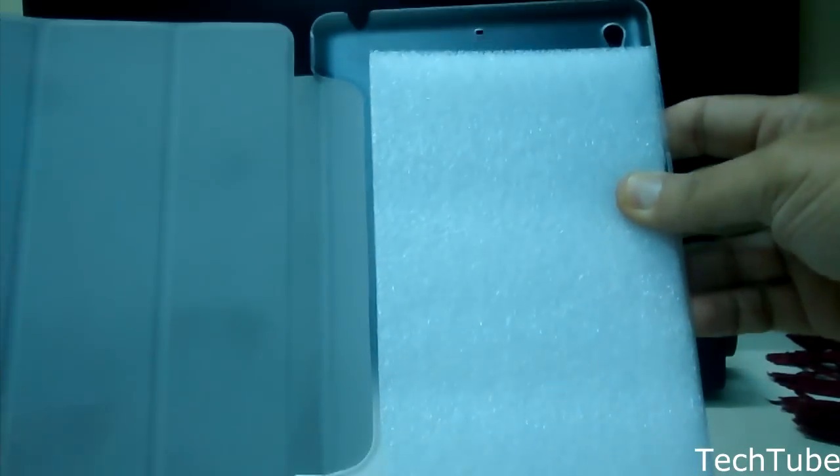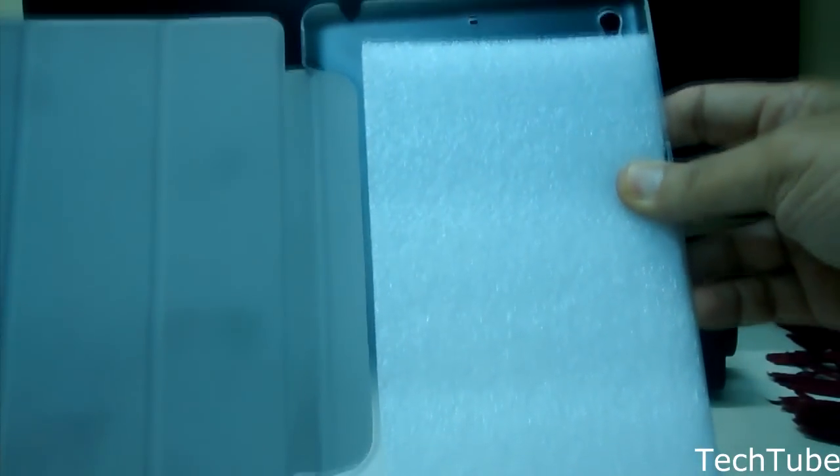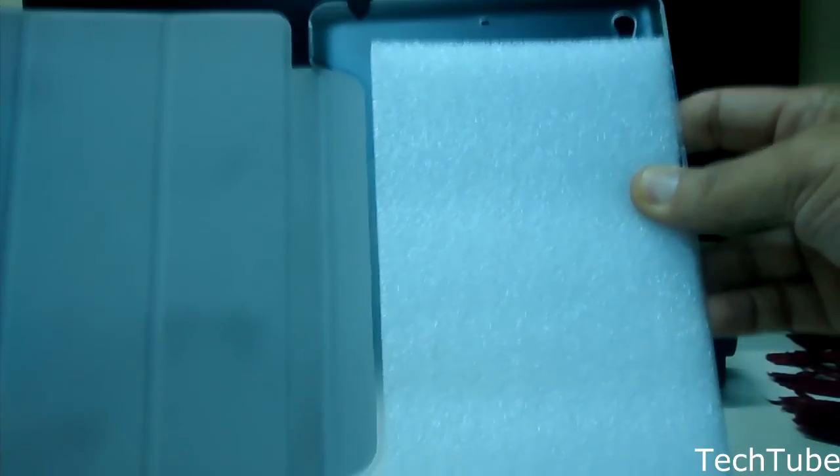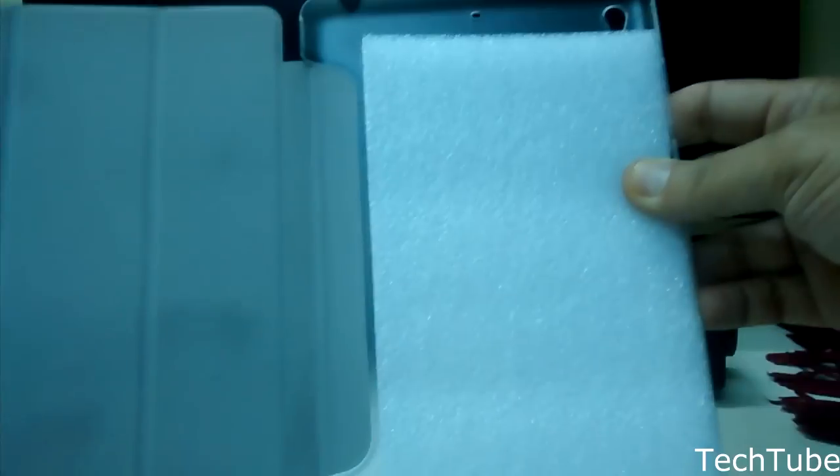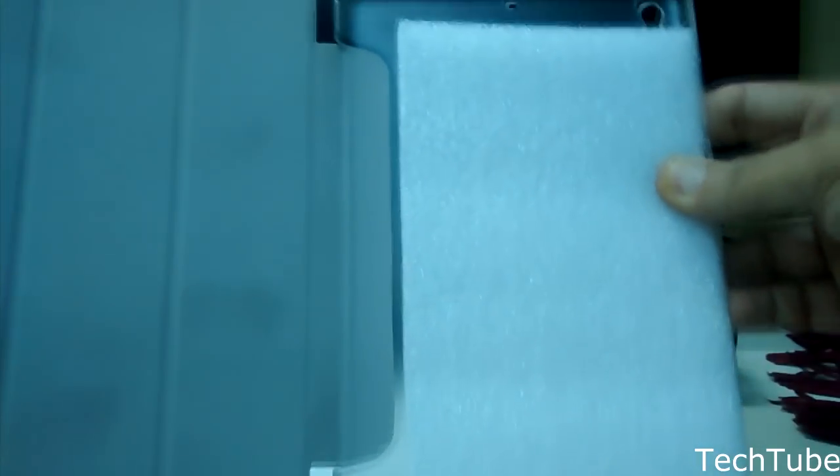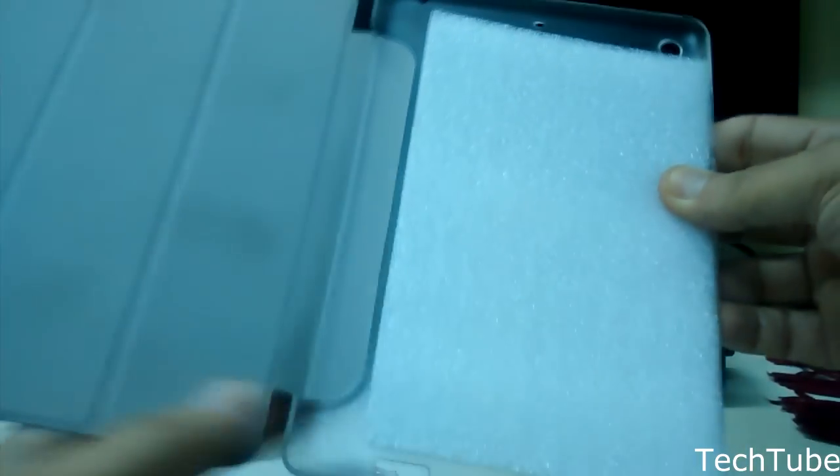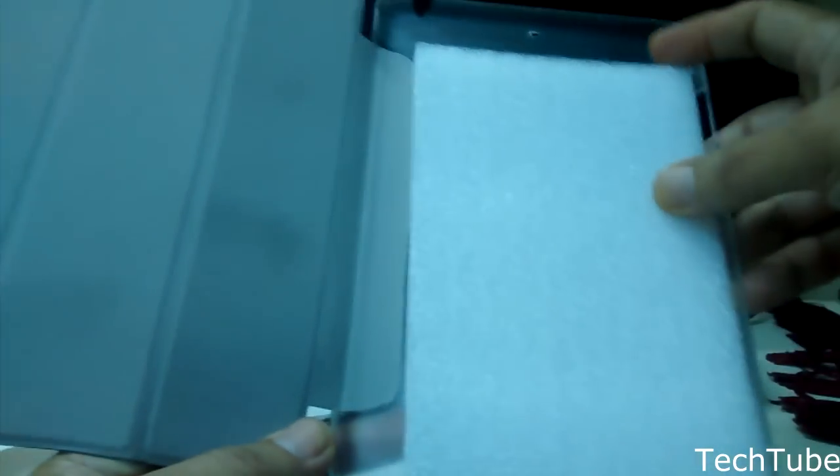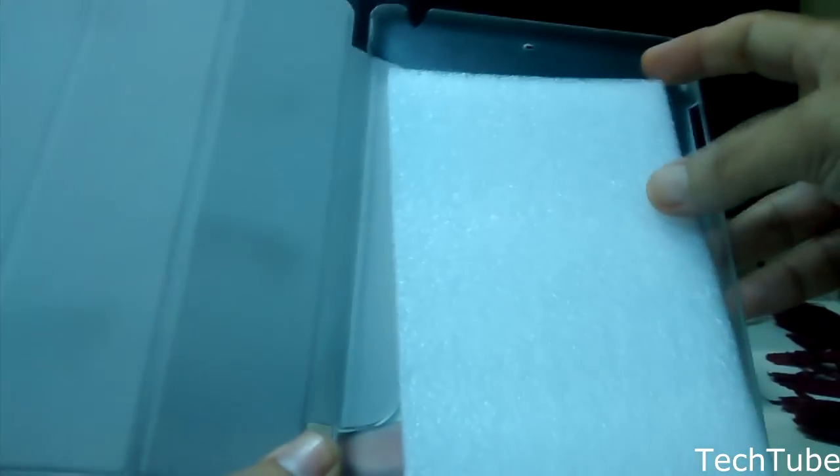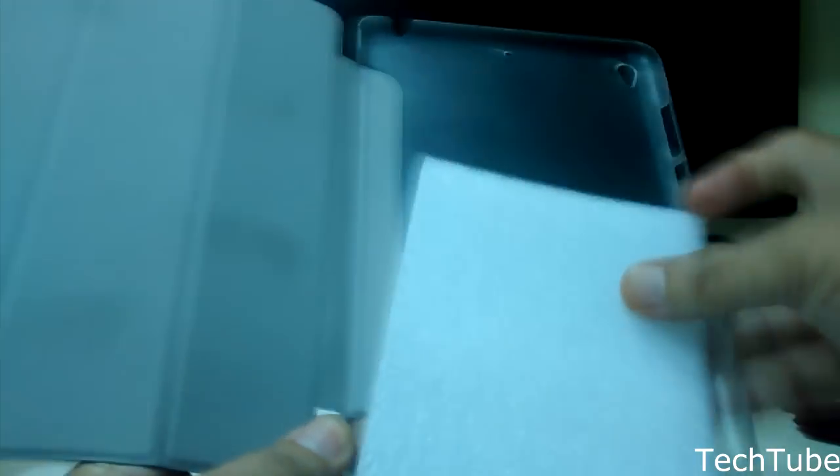The inside has a microfiber lining to protect the Meepad's screen. Although this is not the official cover, it offers very good protection for the Meepad.